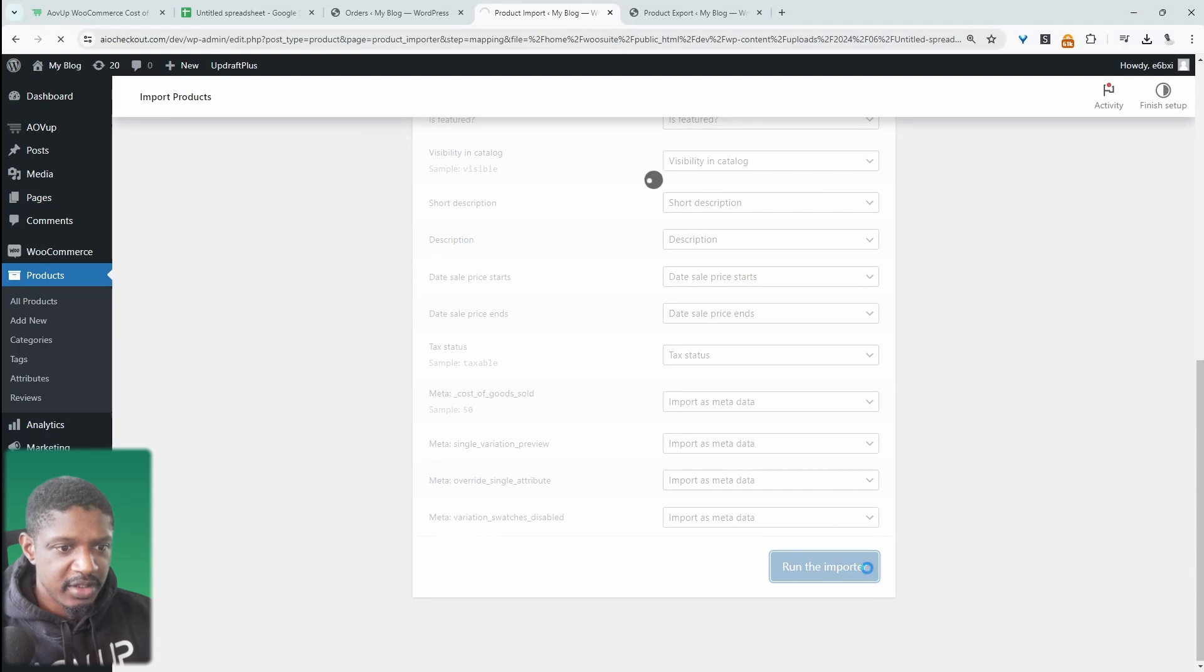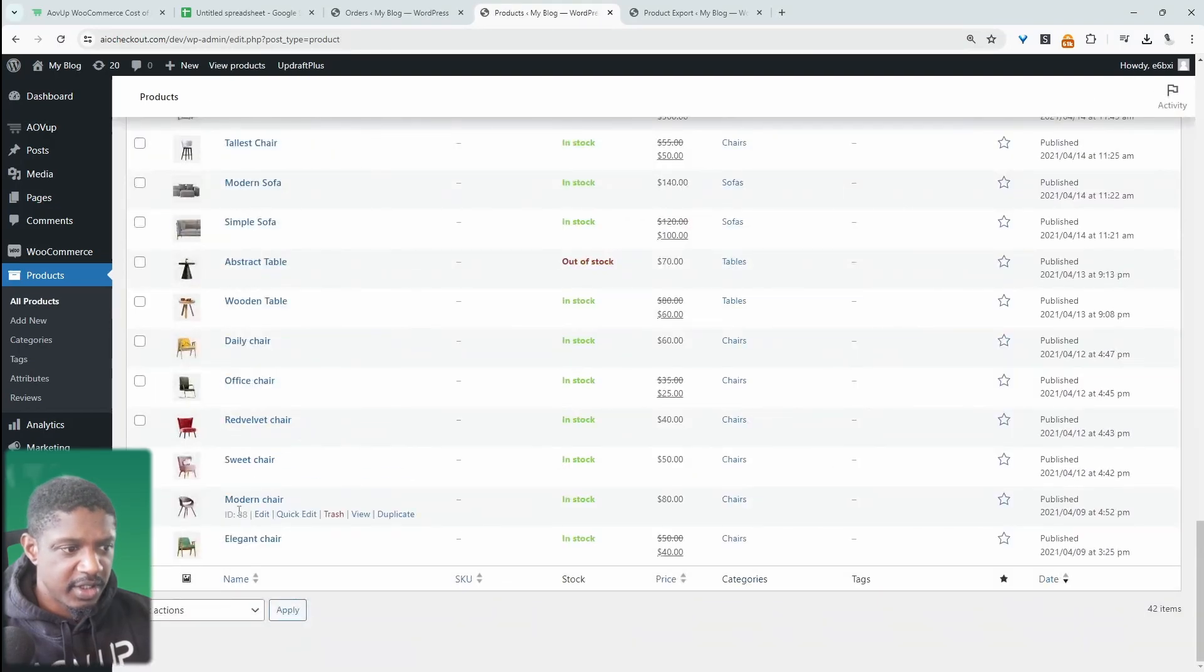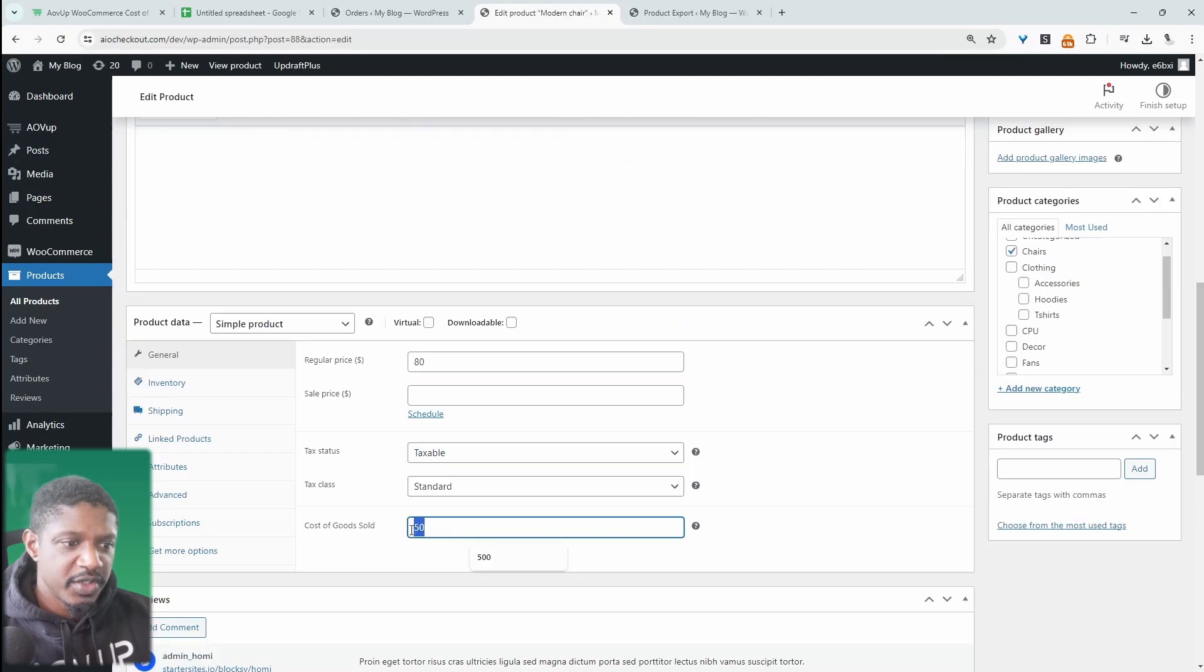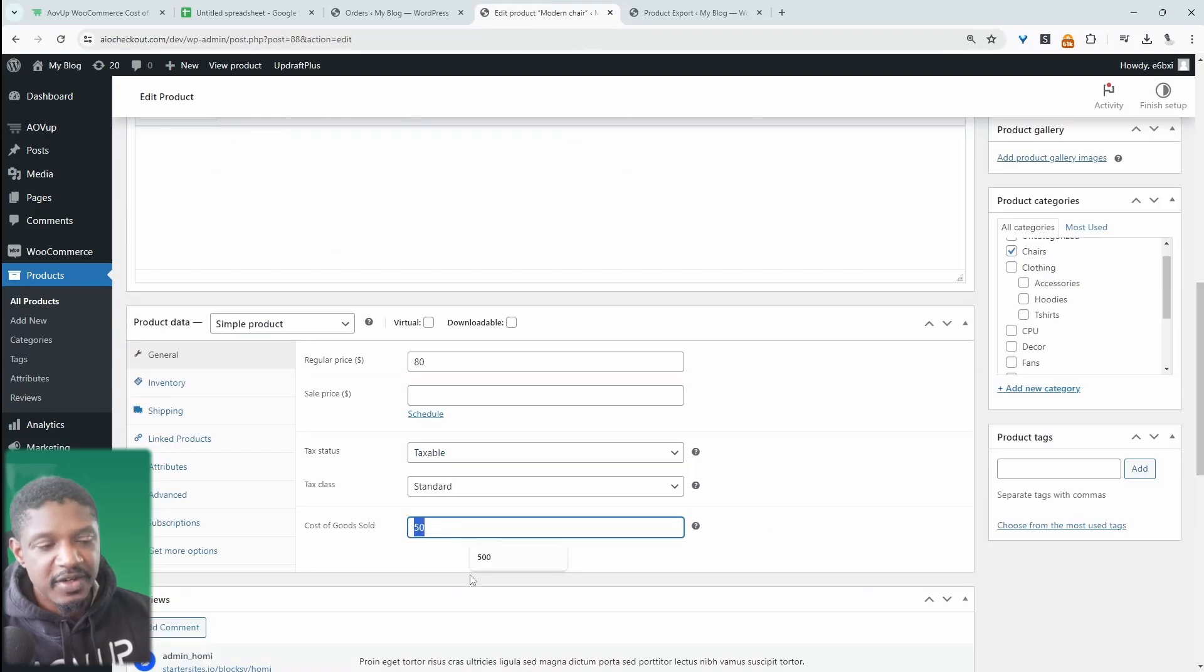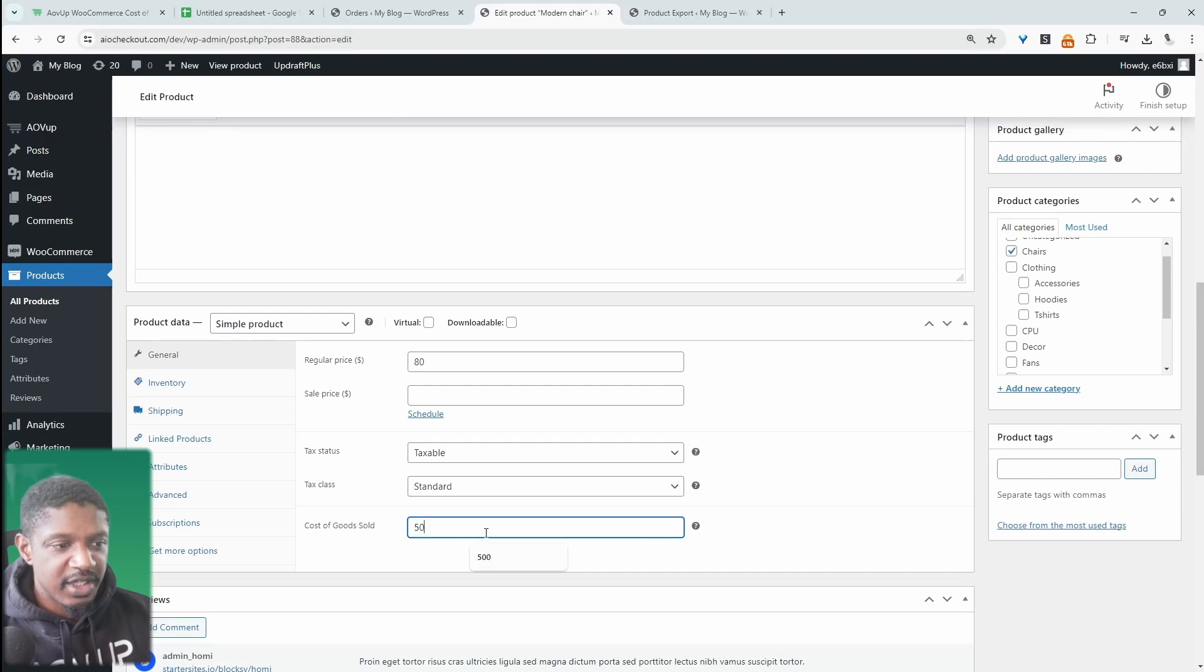All right. Let's view our product and let's go ahead and edit this modern chair. Before we set this to $35. But in our CSV file, we've actually updated to say $50.